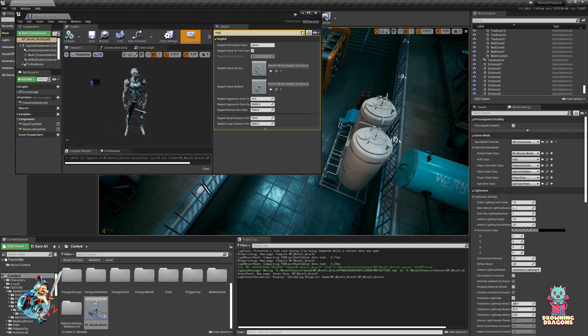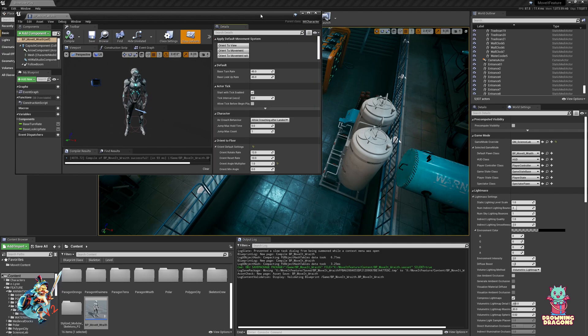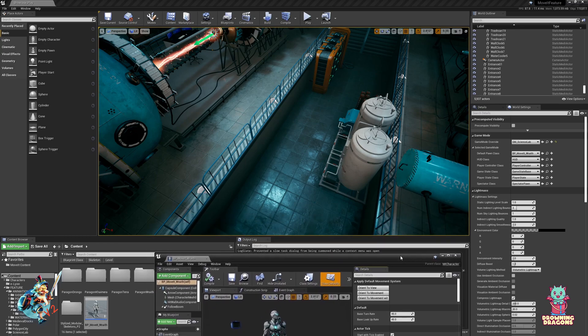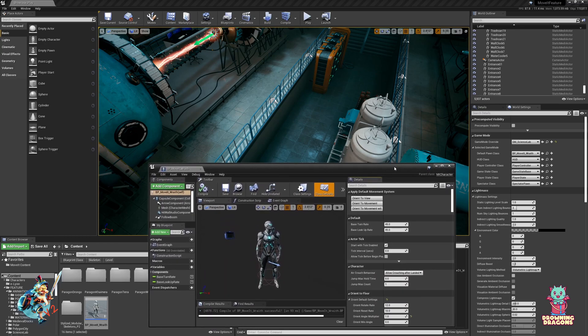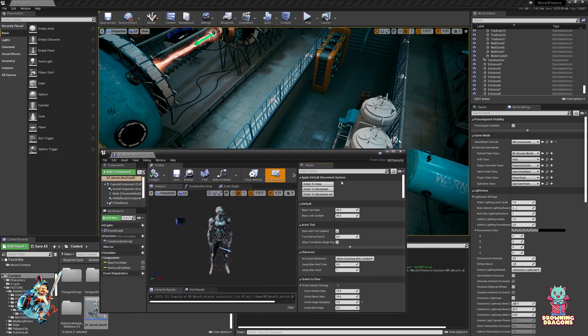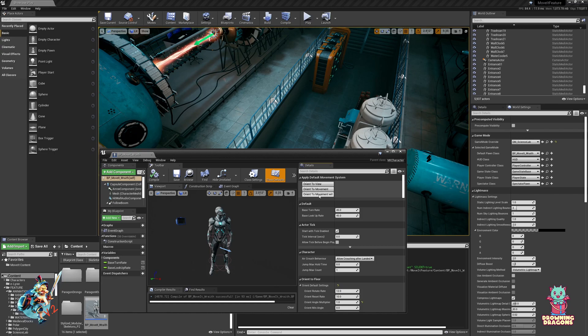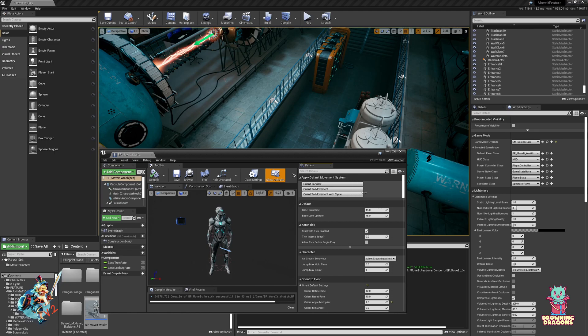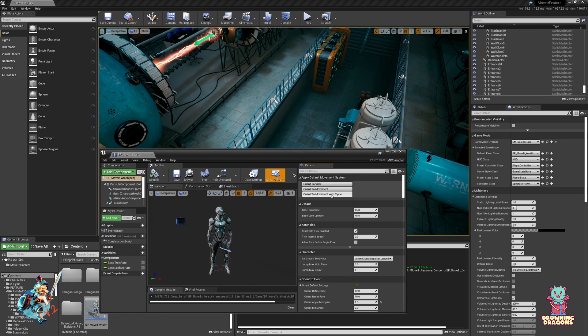And if you know what default movement mode you want your game to have, you can just select the settings here. So orient to view is good for shooters and melee, orient to movement is generic third person, orient to movement with cycle is generic third person but with cycled movement, so like Mario and Zelda.